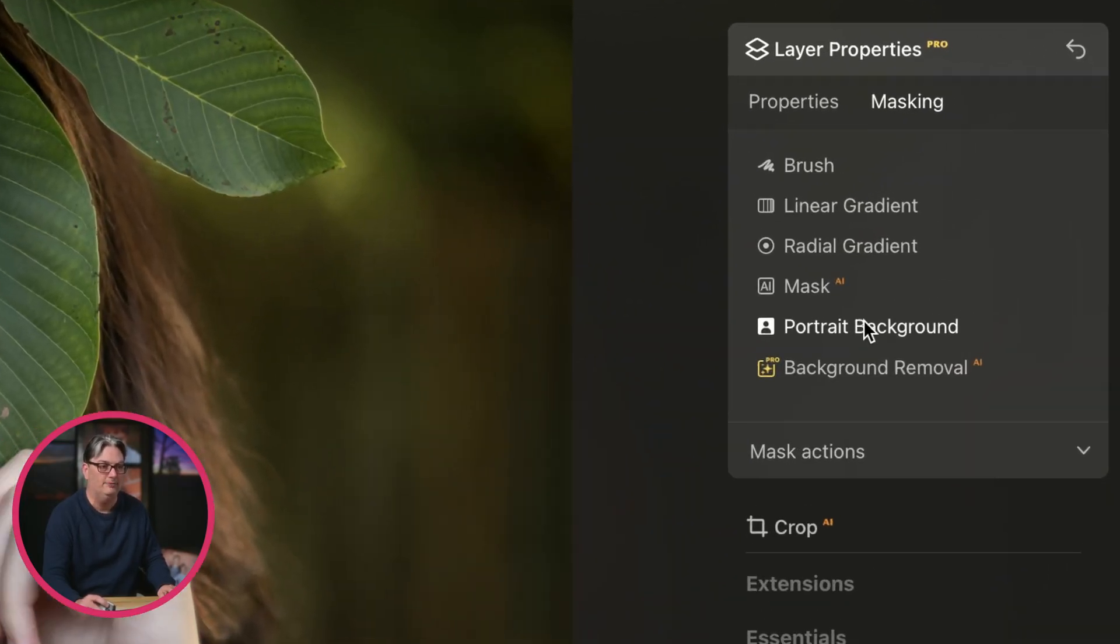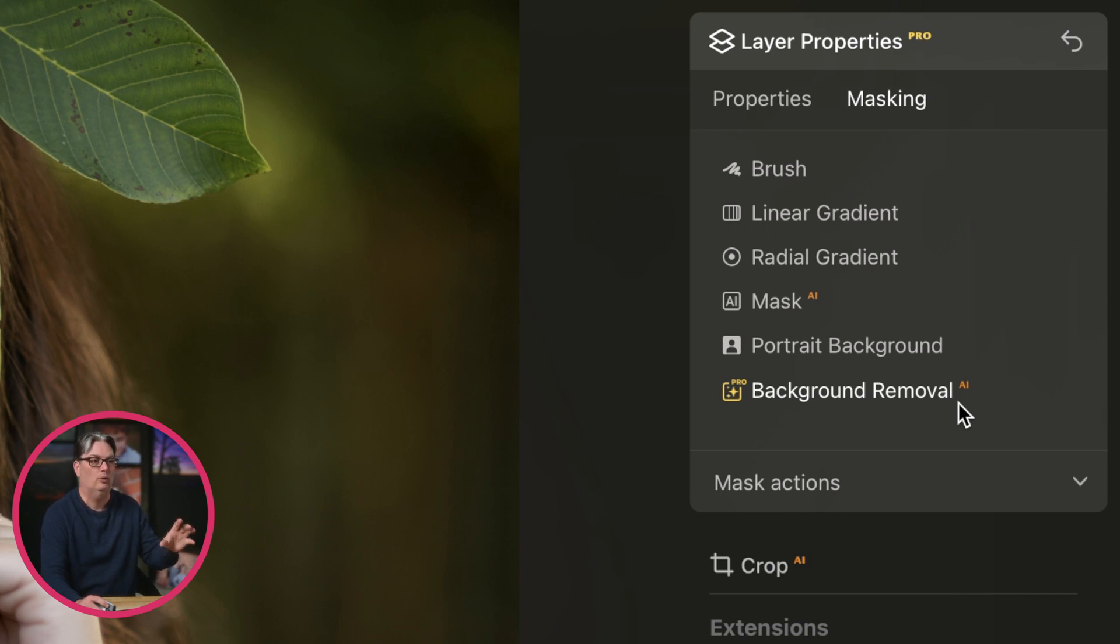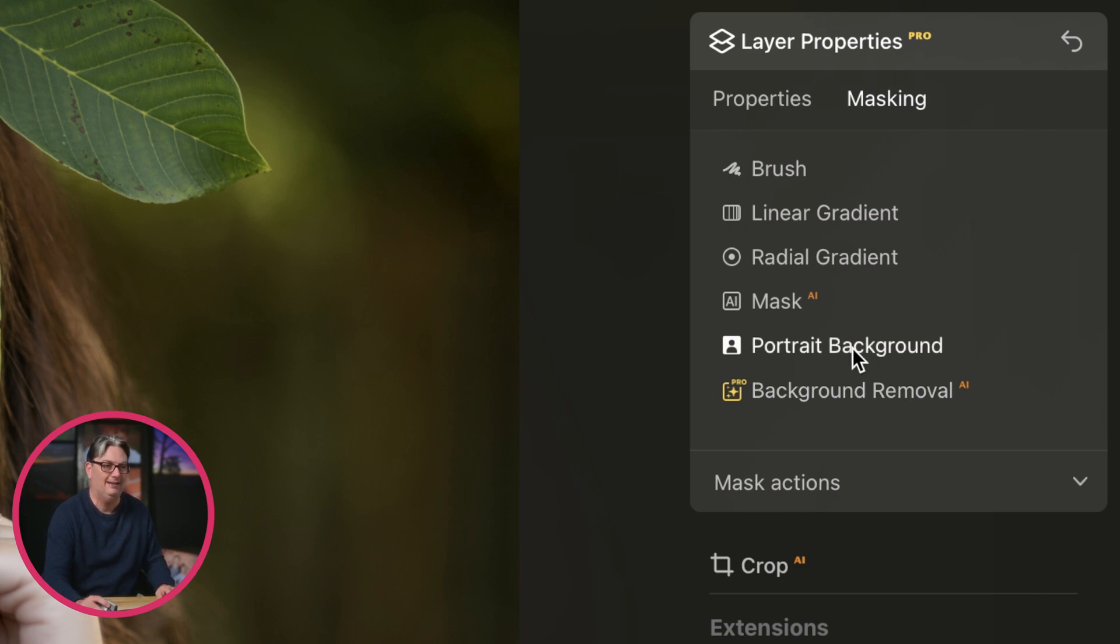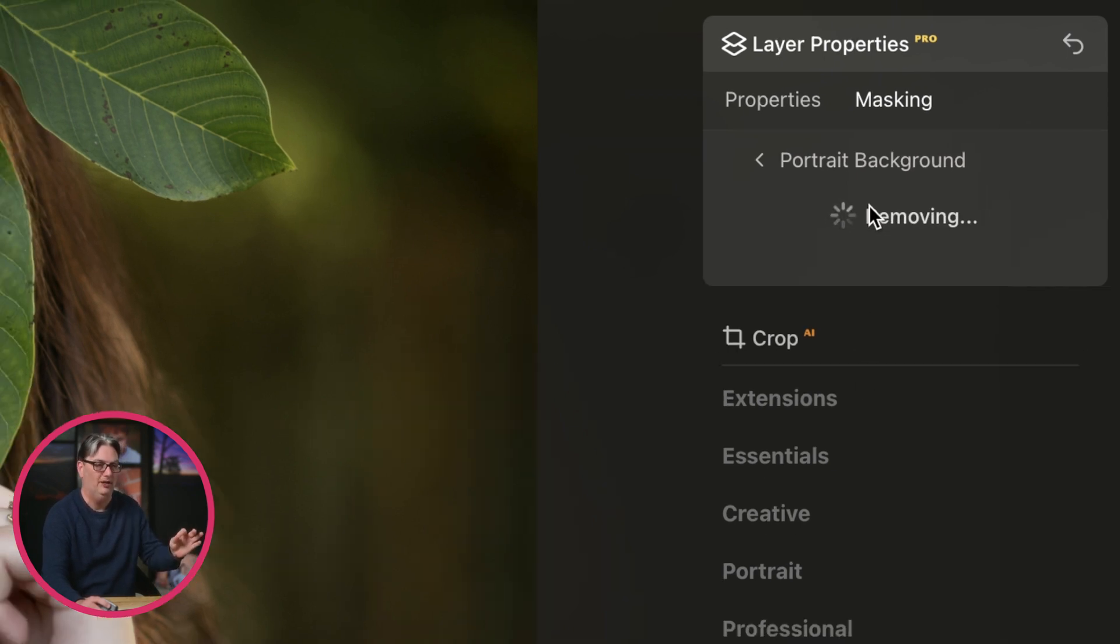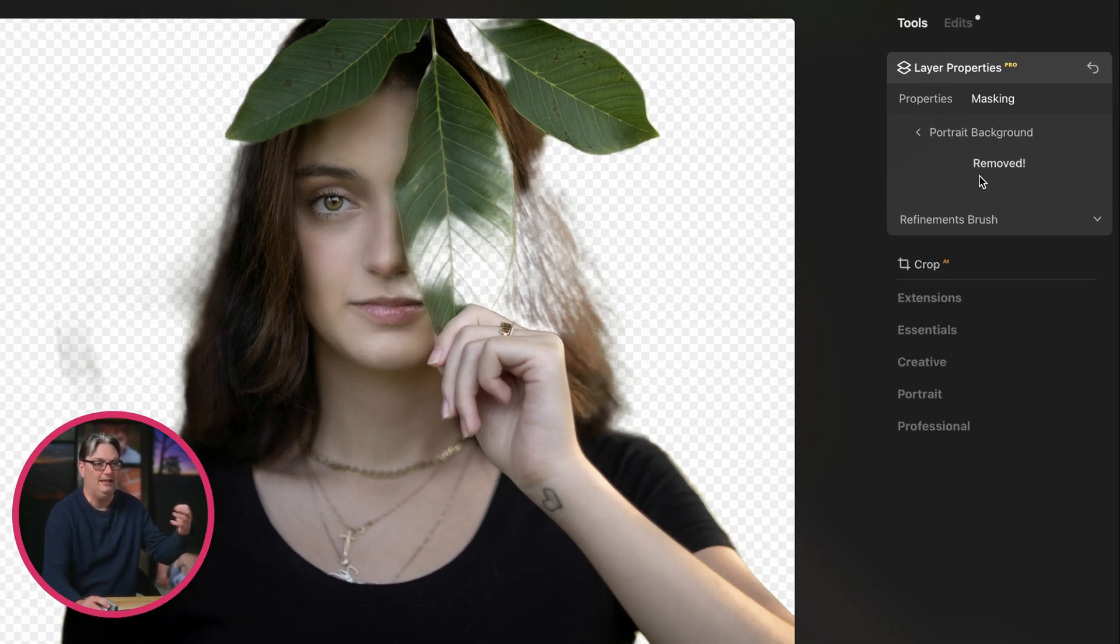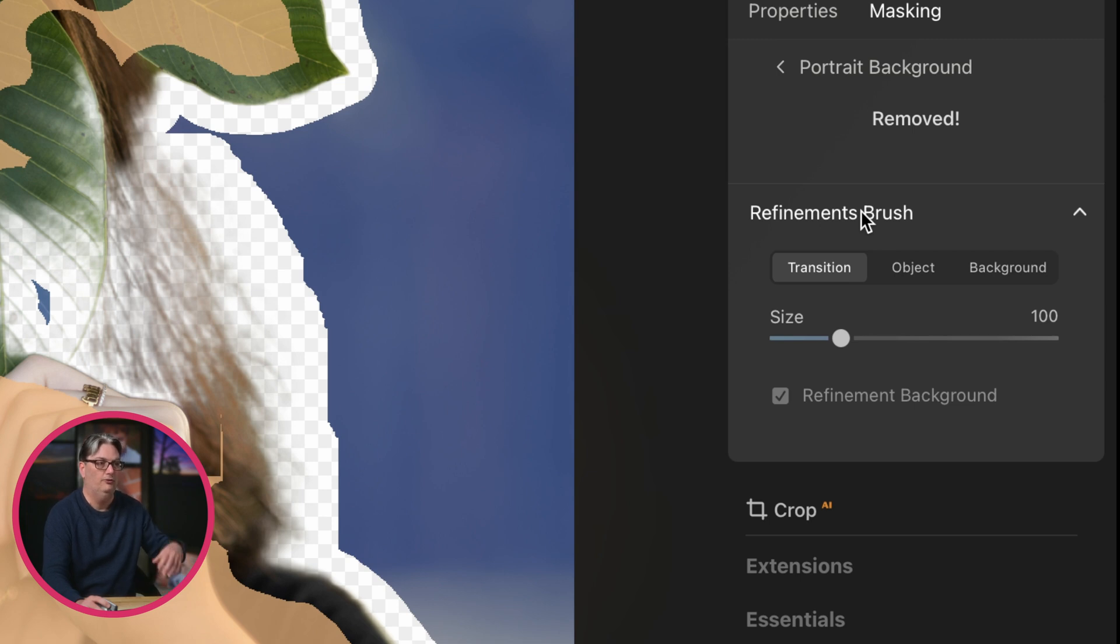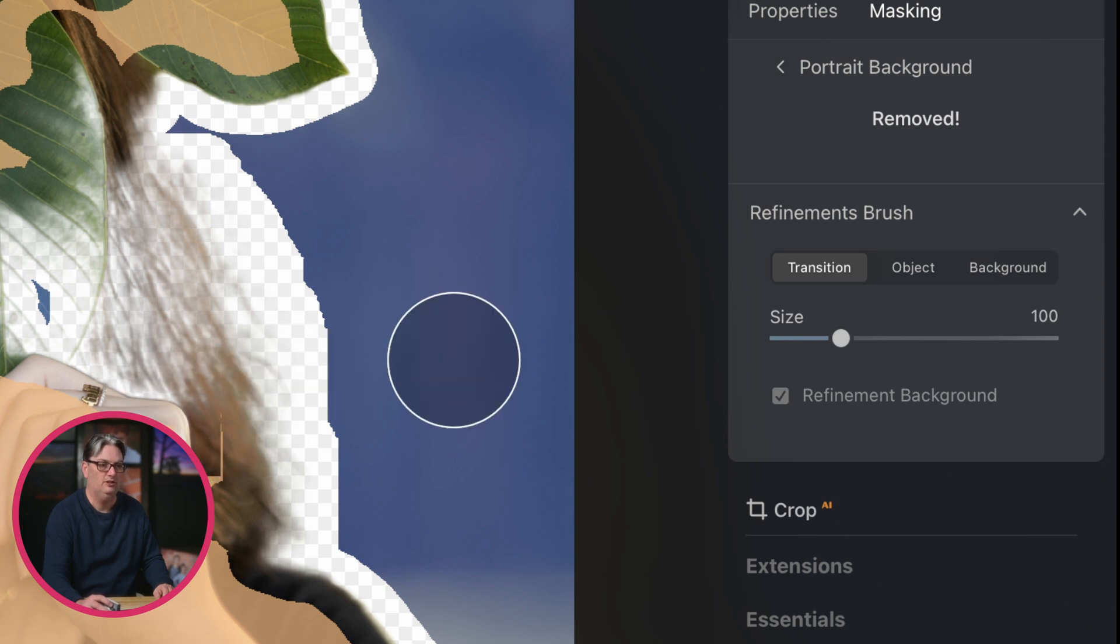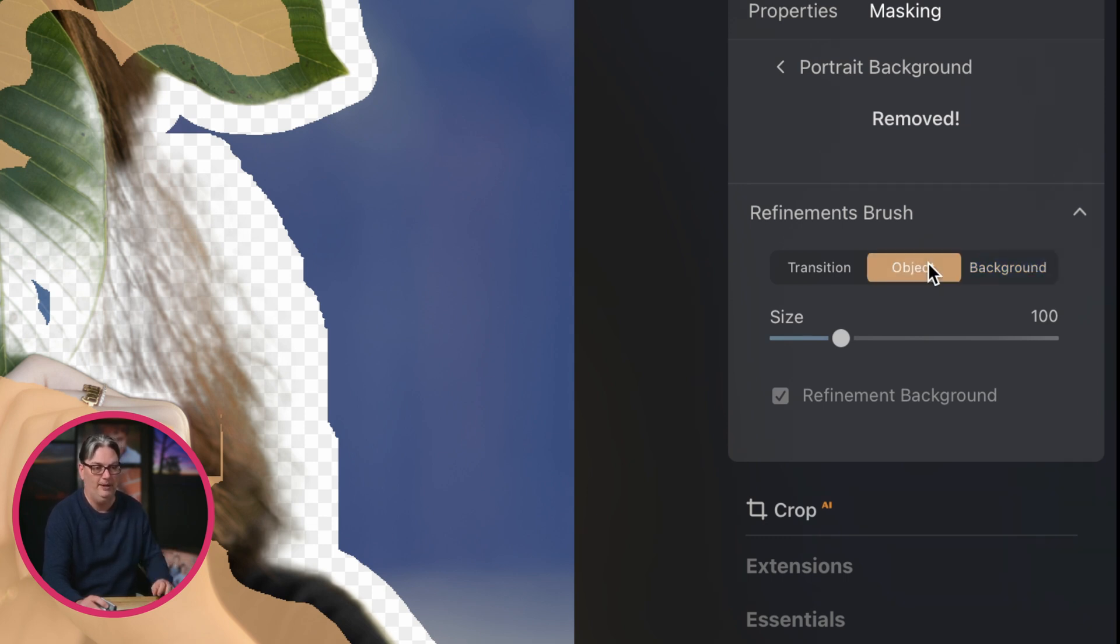I'm going to go ahead and remove that layer so I can show you how to remove the background, which you can do via the masking tab. So we have two options, portrait background and background removal AI. This one will use AI technology to recognize where that background is and instantly remove it. Now, sometimes it does a really good job, sometimes not so much. For this image, I'm going to go ahead and click on portrait background. It's going to analyze the image and then once you click on remove, it will automatically remove that background for you. But as you can see, it's not perfect.